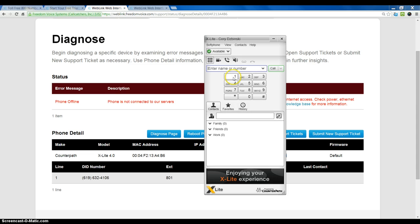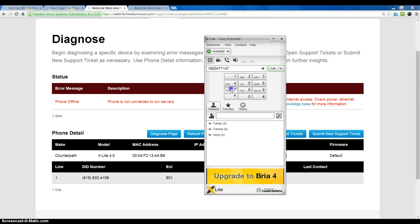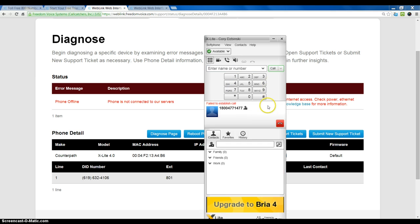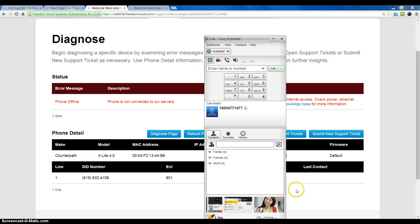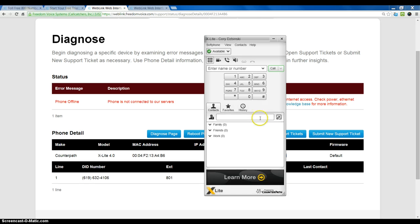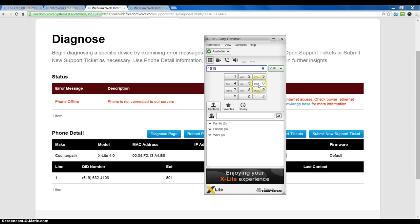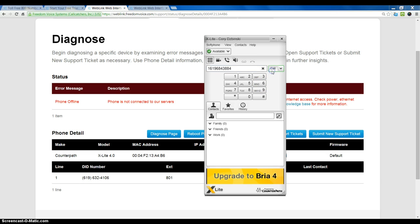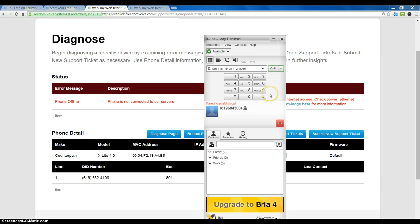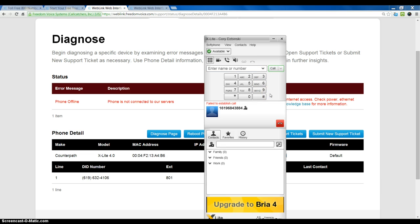So, we will go ahead and hit the keypad here. Dial a phone number. Click call. And we should be able to get a call. Failed to establish.